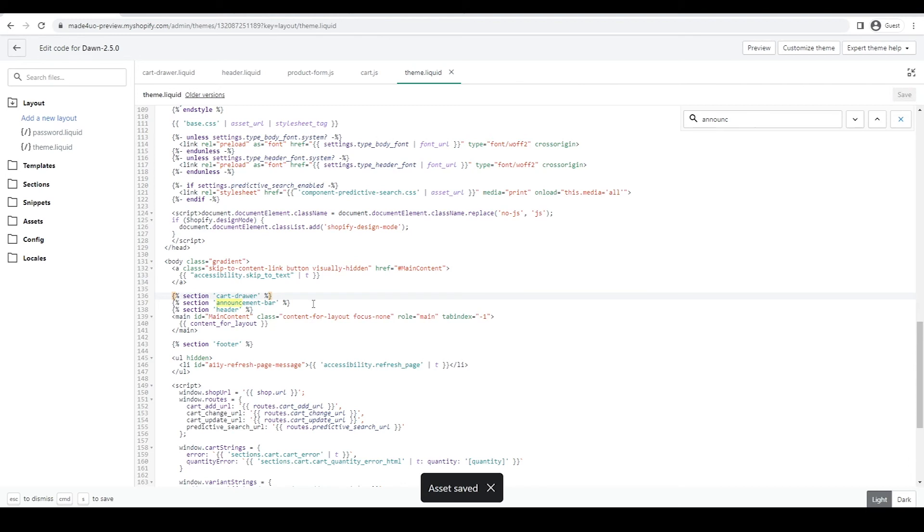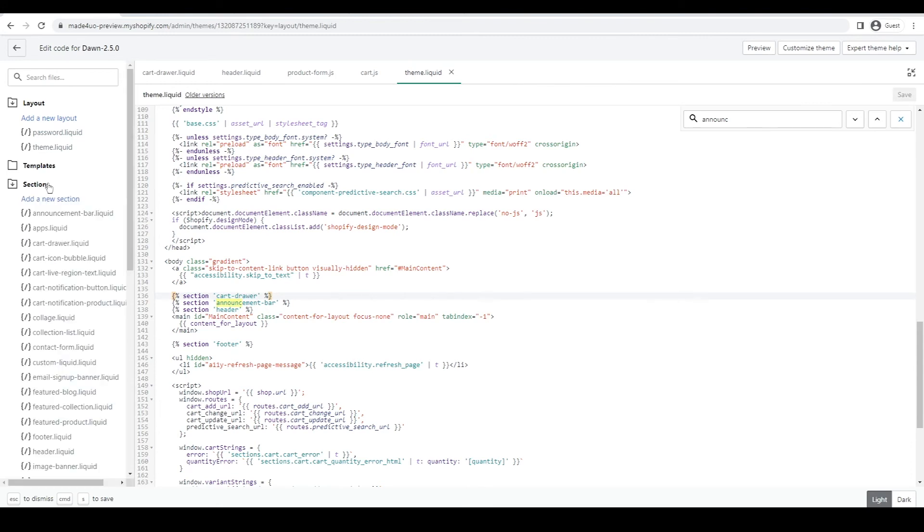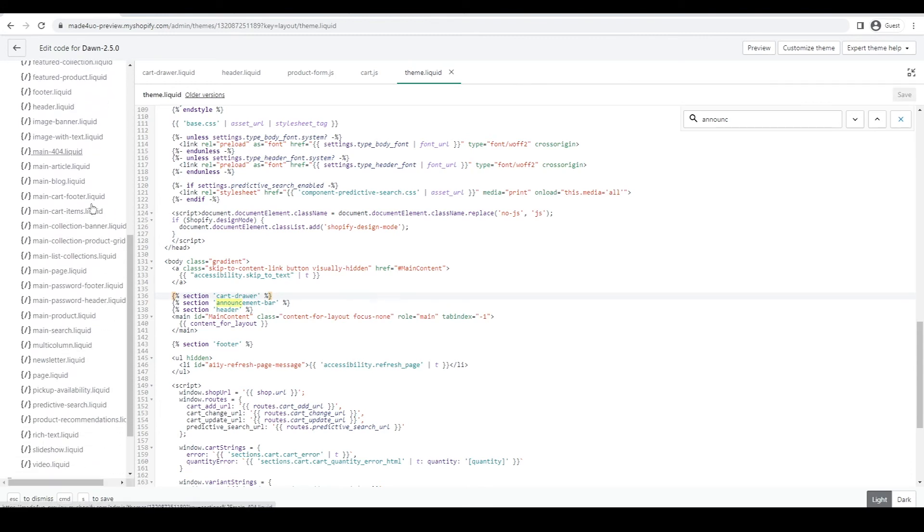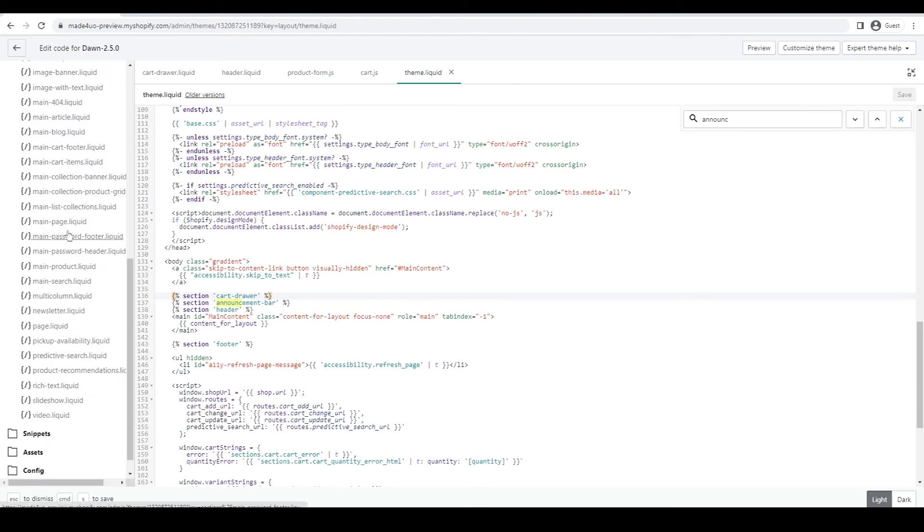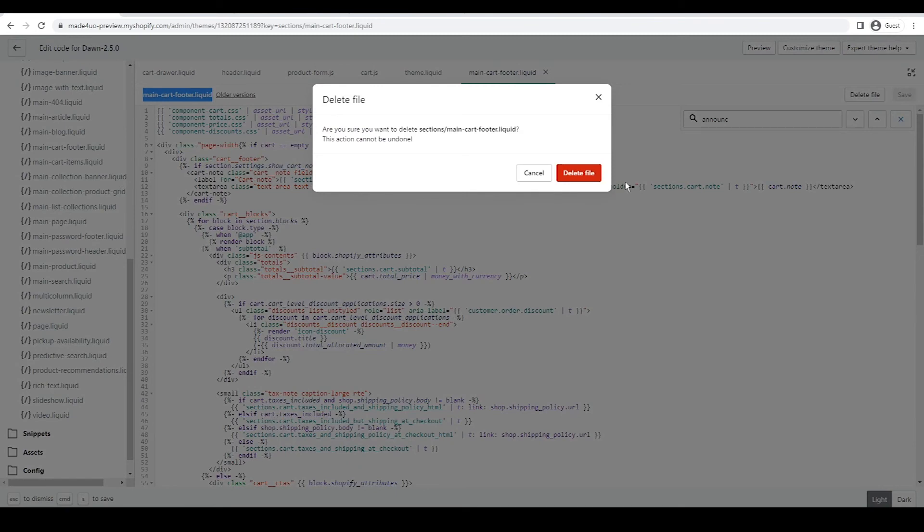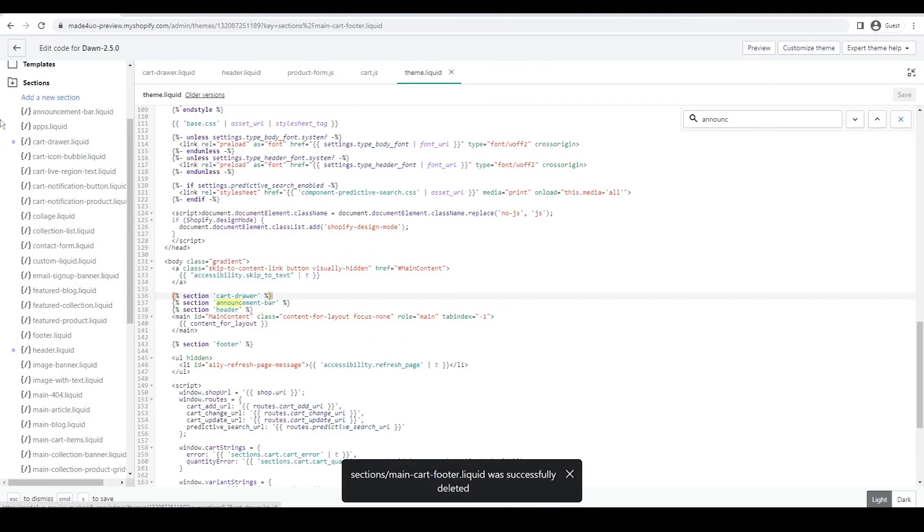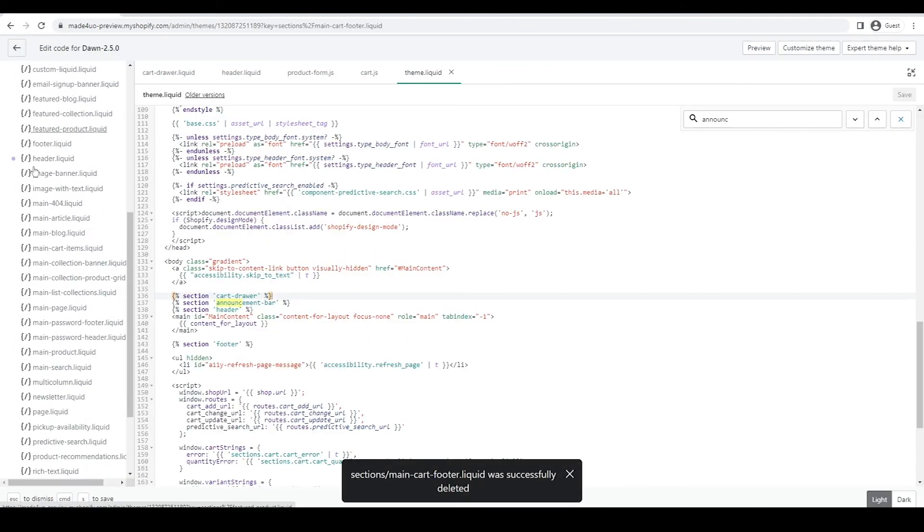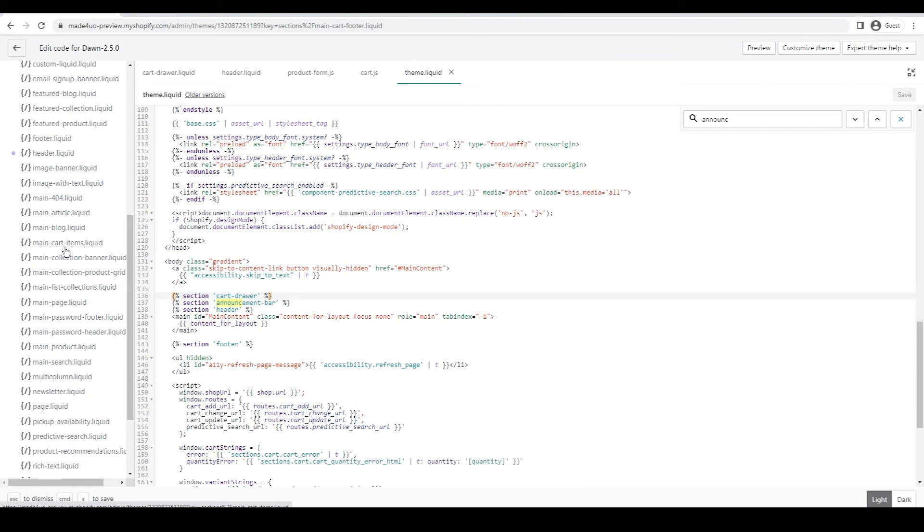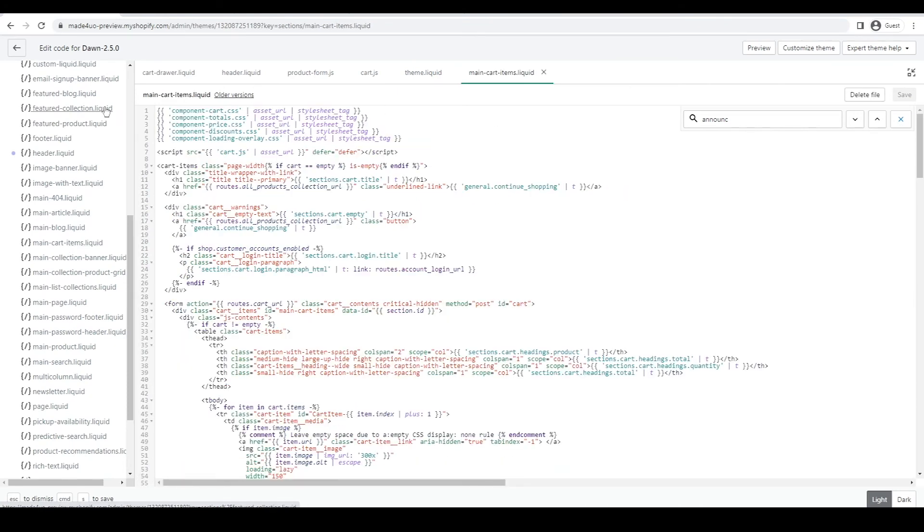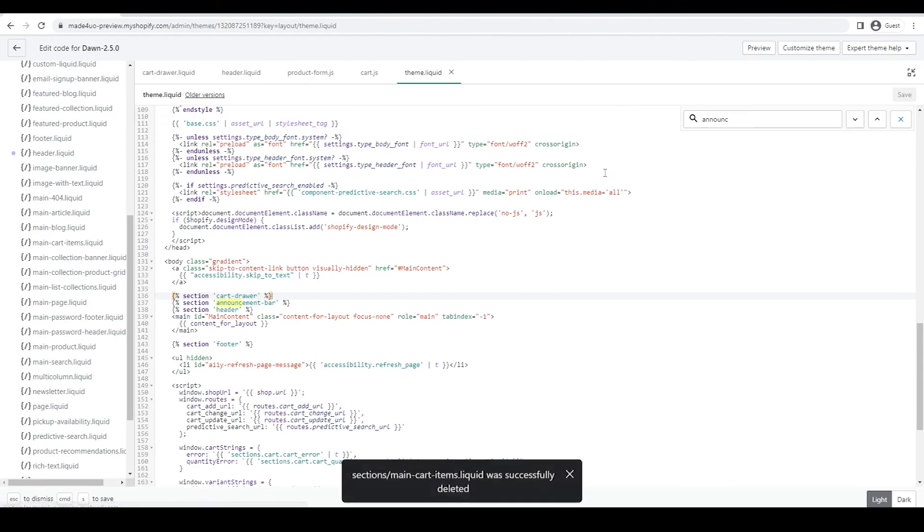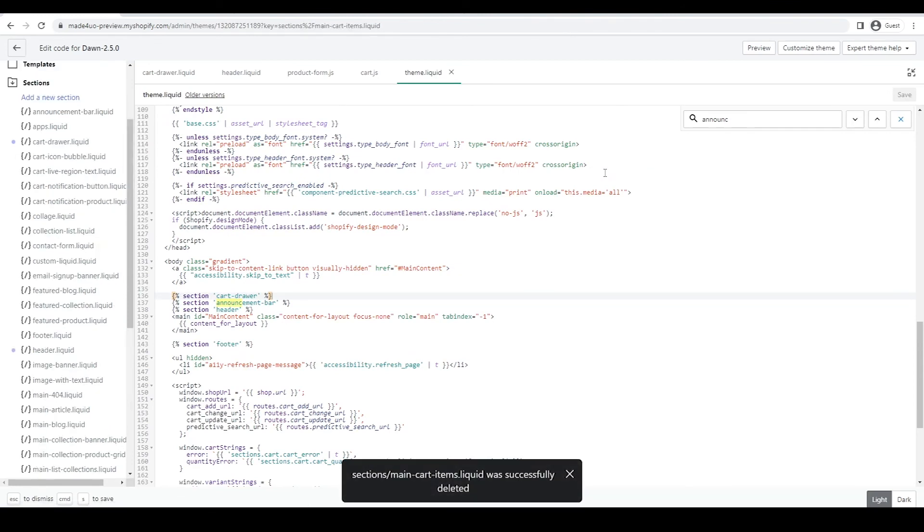But for it not to create an error, I would suggest you delete some of the sections that we don't use. So go to the section folder. And we're going to delete the main cart-footer. So click that. And then make sure you have it in here. Main-cart footer. And then just click the delete file on the right. And delete file. And the same thing with the main-cart item. So open that. And make sure you have this one showing up in here. And then delete this file right here. And I believe that's it.